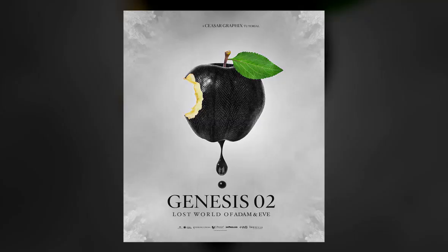What's good people, Tinge again from Scissor Graphics, welcome to my channel. If you're new, don't forget to hit the subscribe button and remember to ring the bell so you'll be notified when I post my tutorials. Today I'm going to be teaching you guys how to make this movie poster that I've tagged Genesis 02. Without any further ado, let's jump into this tutorial.